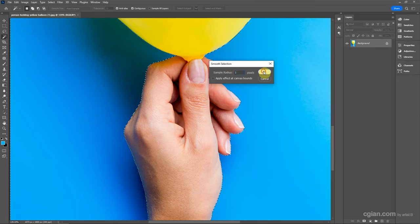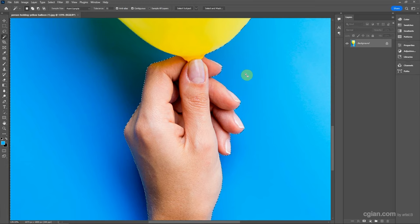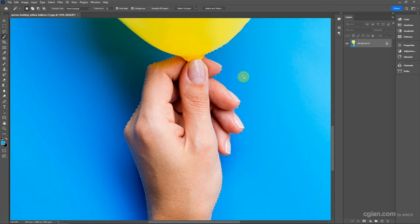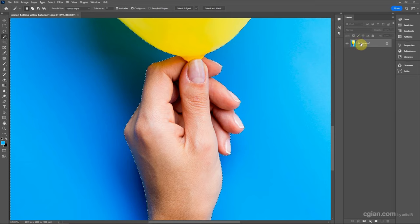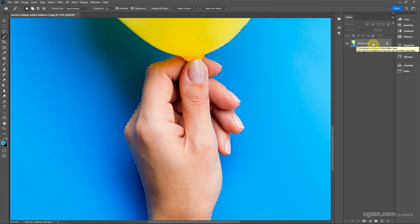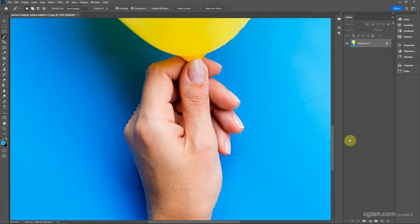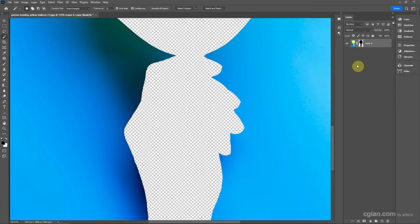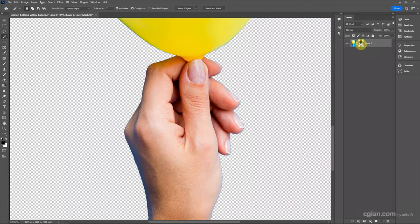Then we can go to Layer and add a mask. Press Ctrl+I to invert it.